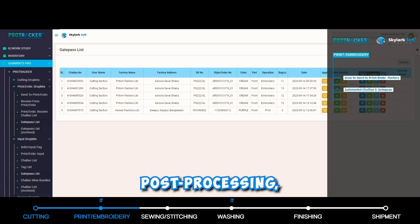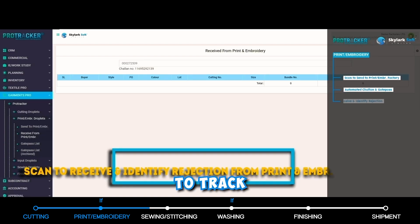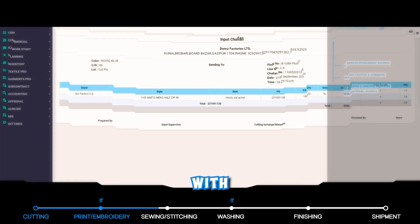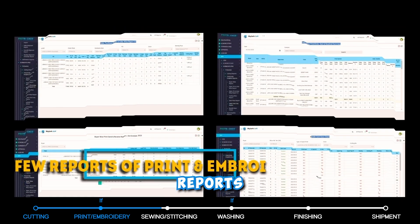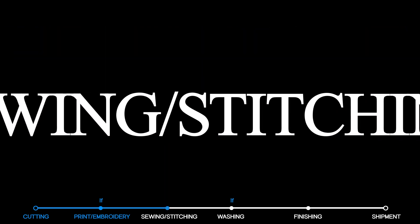Post-processing, scan the bundle card again to track any transactions or missing parts, with automated reports summarizing the findings.